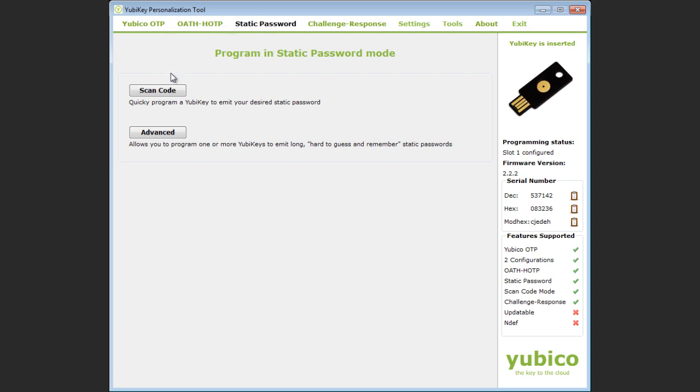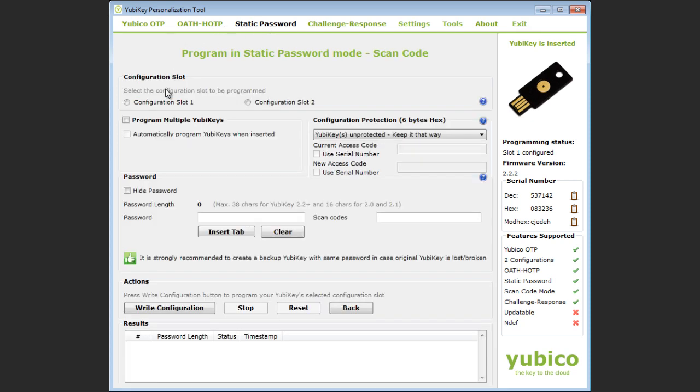The YubiKey presents itself to your computer as a keyboard. Scan codes refer to the codes generated by a keyboard. Your operating system maps the scan codes to the actual characters you see on the screen.